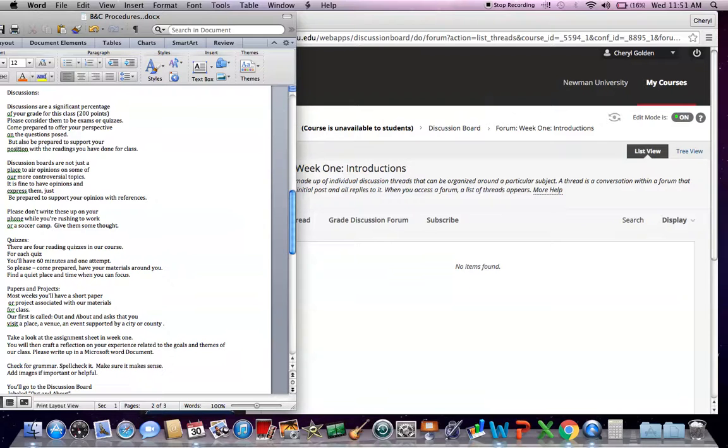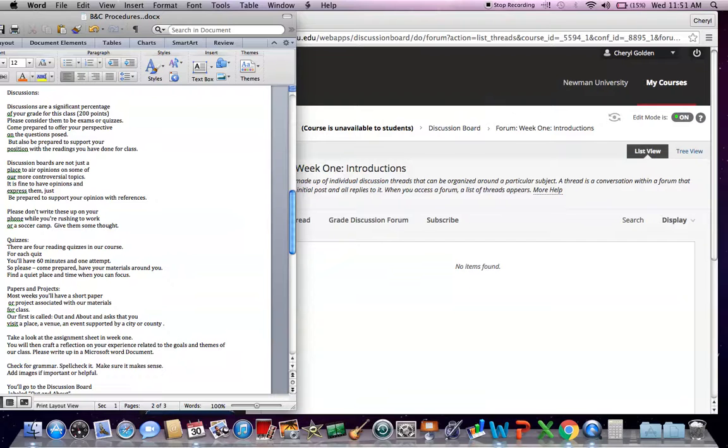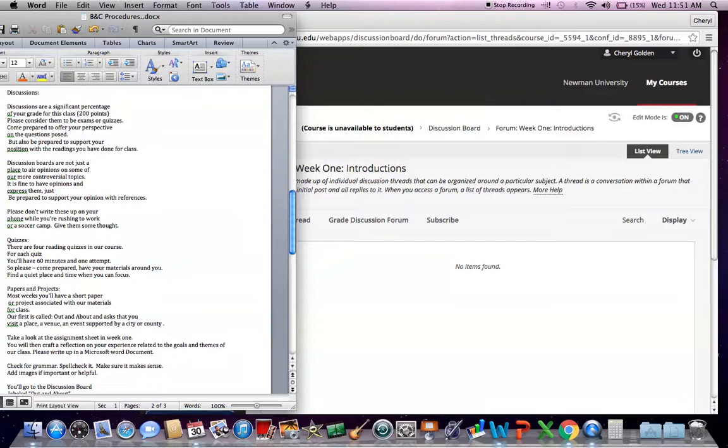Please don't write these up on your phone. Some of you are excellent at texting. You really are. But please, give these some thought. Don't just make these an afterthought. Oh, I've got to get that discussion in today. Darn it. I completely forgot about it. Give yourself some focus, some time.